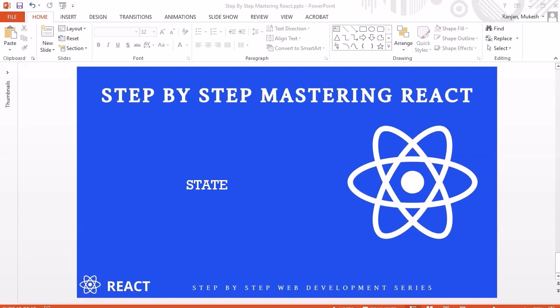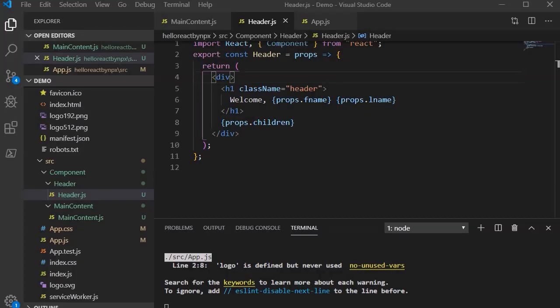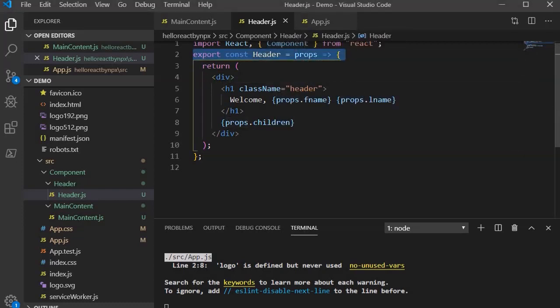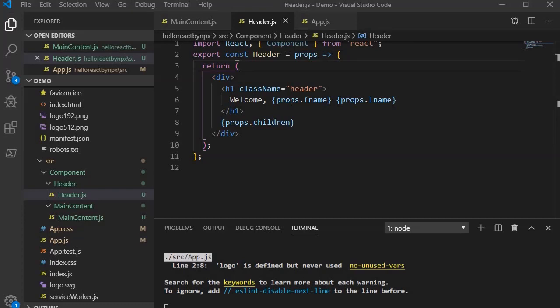Hello guys, welcome to another session. In this session we are going to look into state. In the earlier session we looked into props, where we understood that props get passed to the component through the function parameter. This is an arrow function and this is its parameter — since it contains only a single value, we haven't provided parentheses.